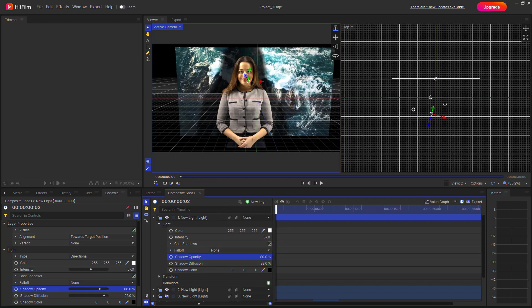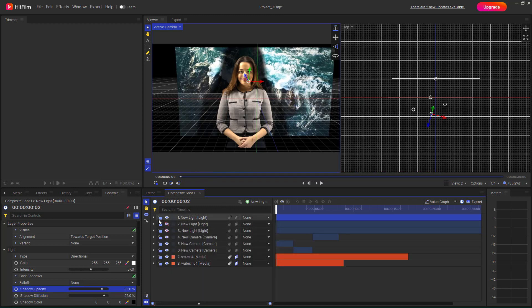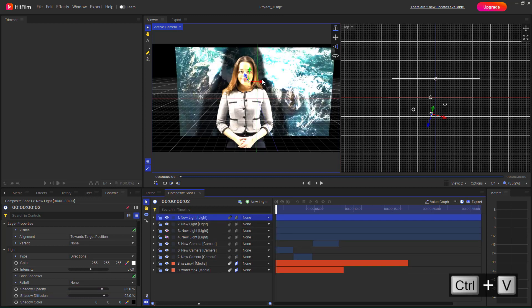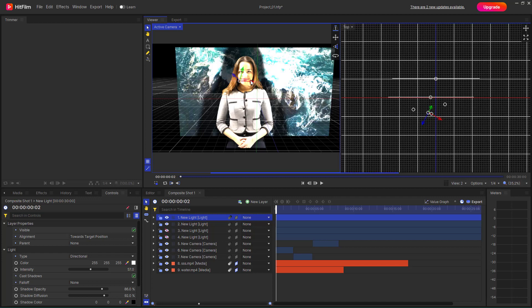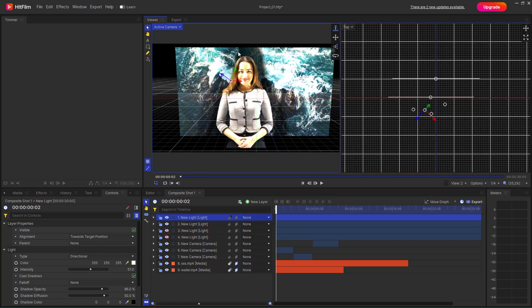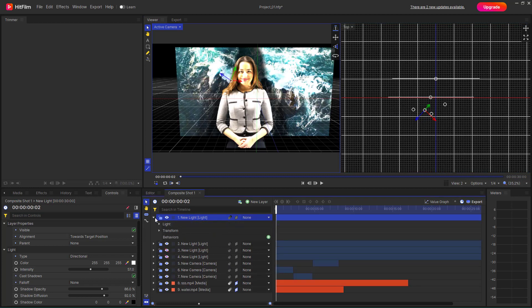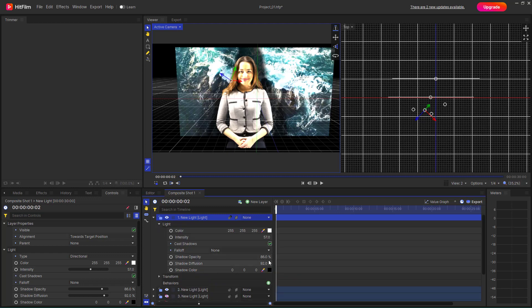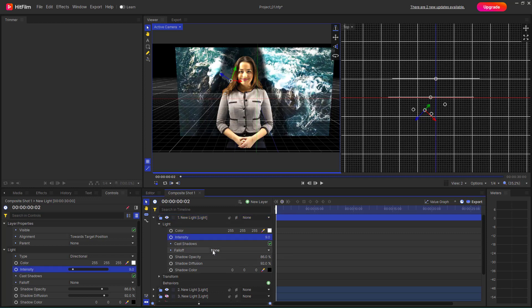Depending on whether you see the shadow or not, you can control that. Similarly, if you have two lights, you can see it makes the shadow much more distinct. As I move this, you can see two shadow effects. Let me go to the light and decrease the intensity of the light.